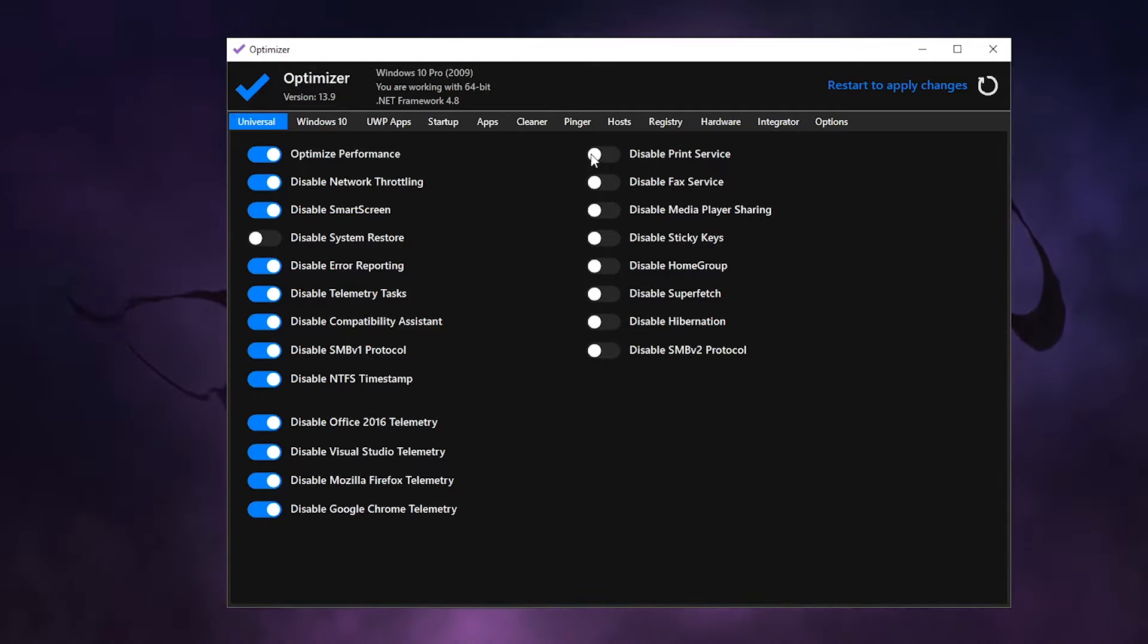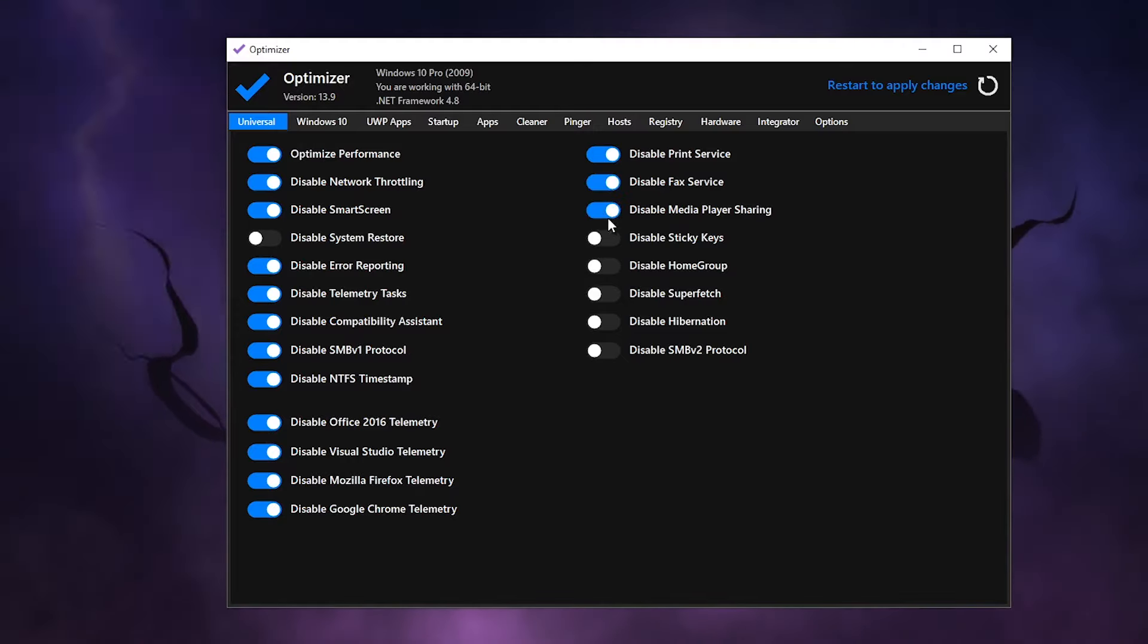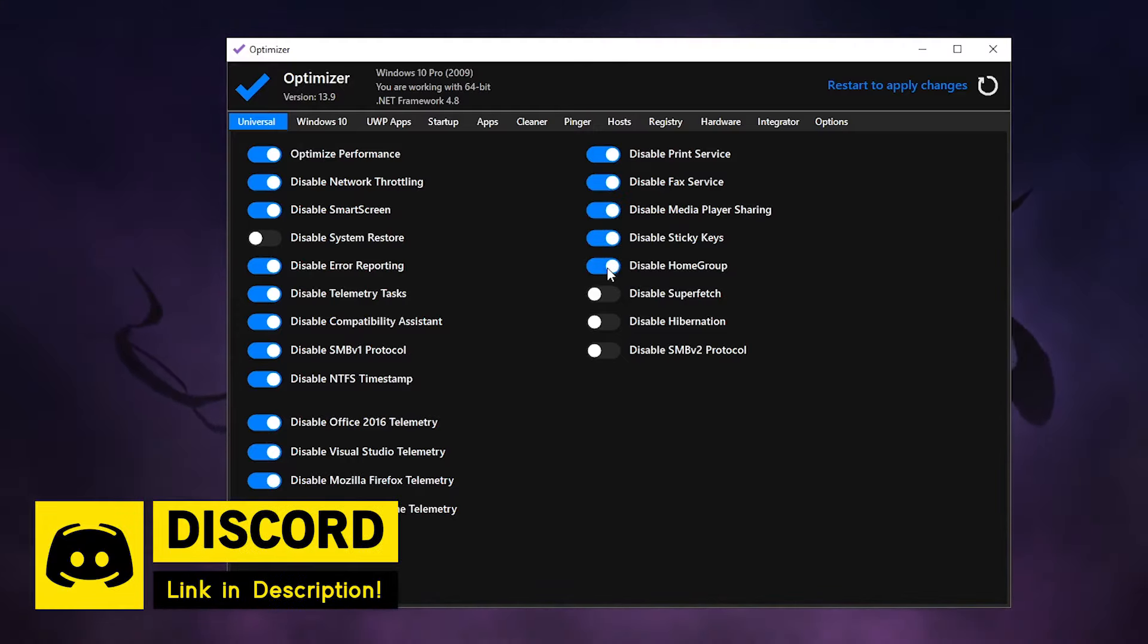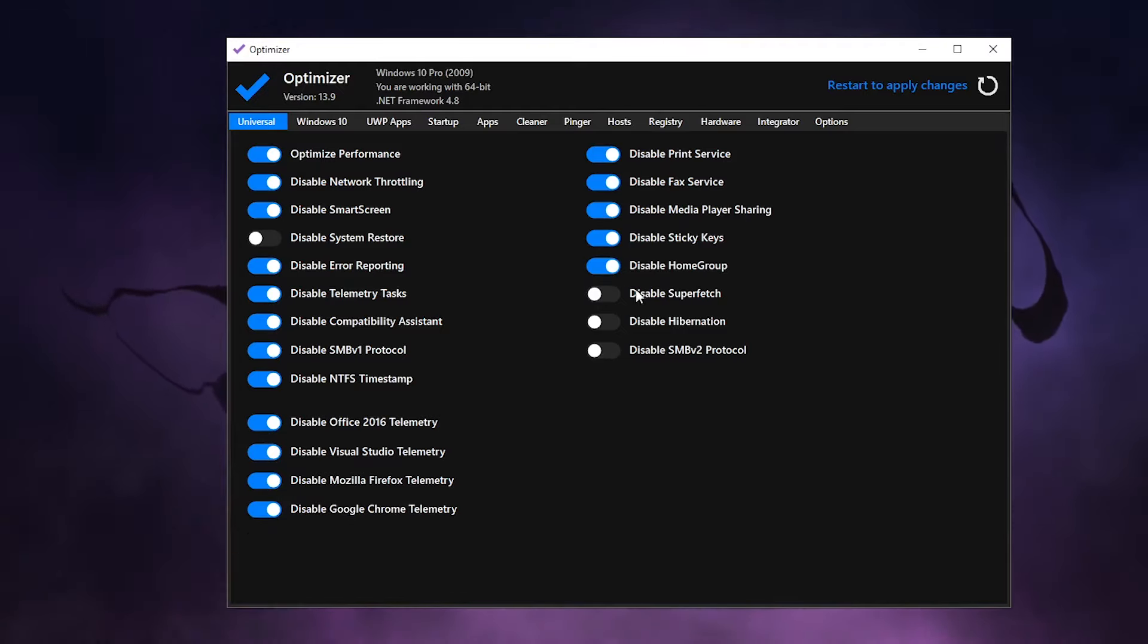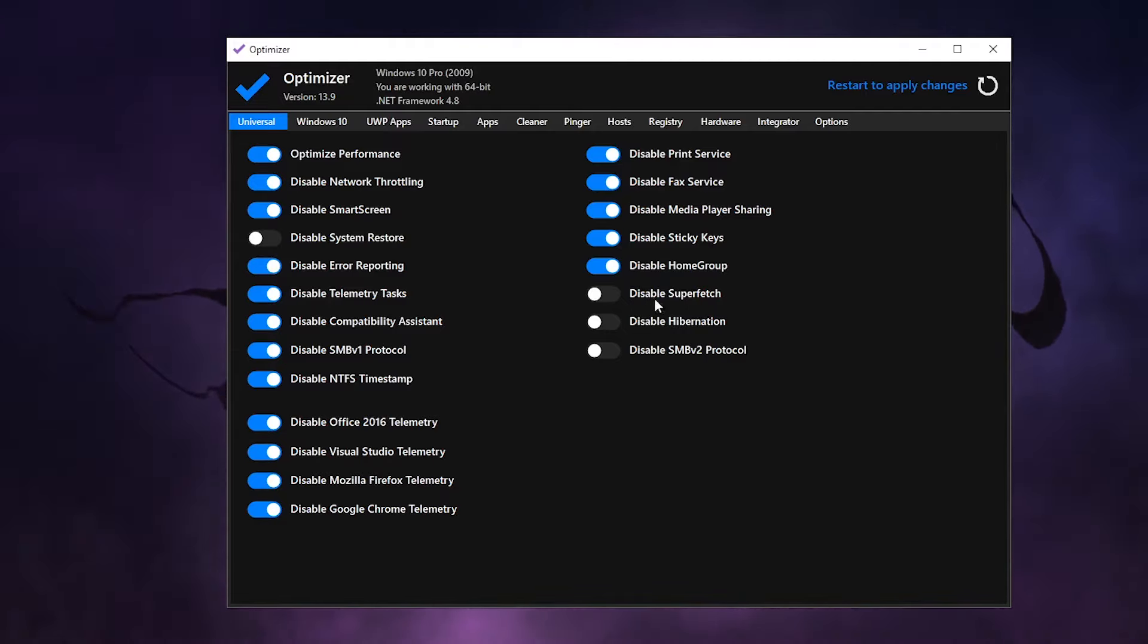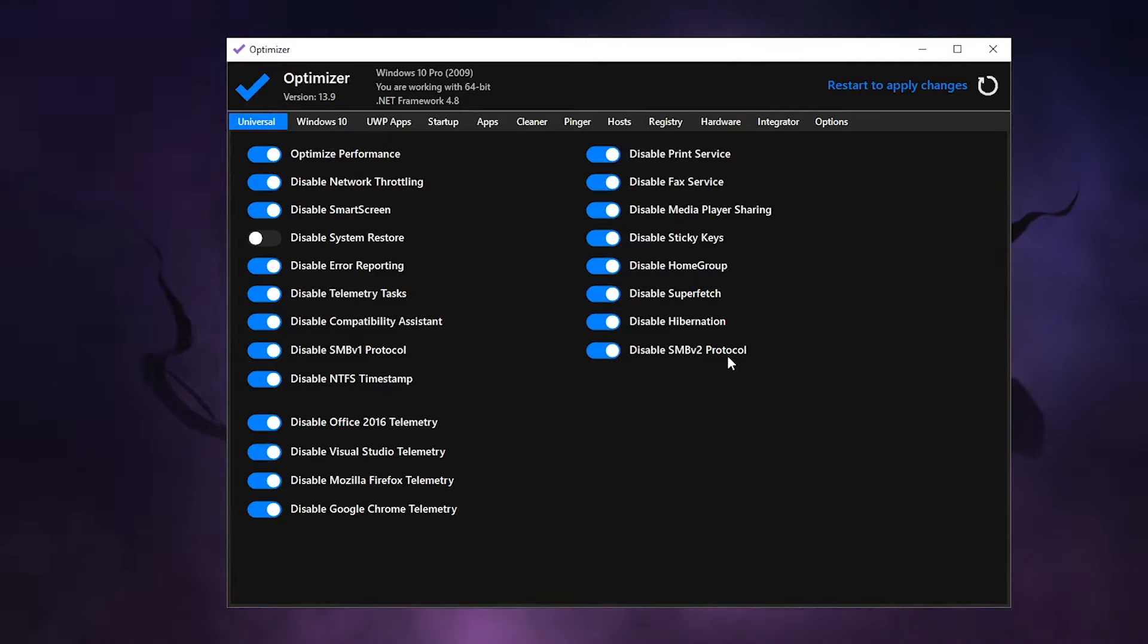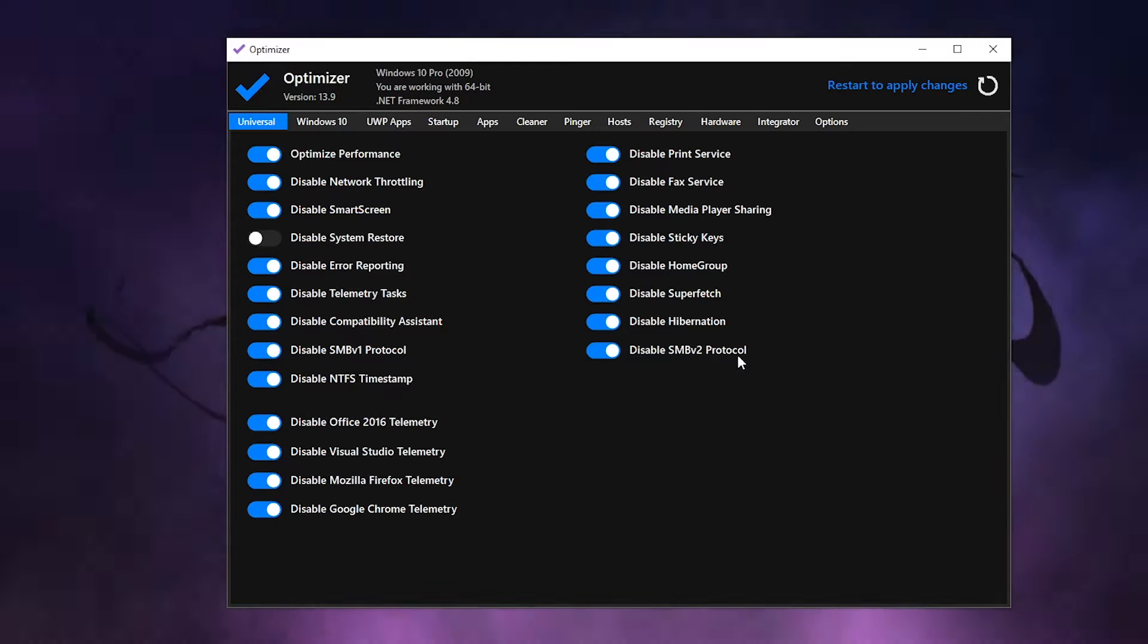Disable NTFS timestamps - yes, disable Office 16 telemetry, Visual Studio telemetry, Mozilla and Google Chrome as well. Just make sure that all of these options are turned on. If you use the print service then leave it as enabled, otherwise I would highly recommend that you disable it. Disable fax service, media player sharing, disable sticky keys, home groups, Superfetch - now this one is really interesting because for older PCs you do want to leave it at enabled because it will help you boost a little bit of your PC performance, but for modern PCs I would just go ahead and disable it. Disable hibernation and also disable the SMBv2 protocol. Now in case that you face any issues with your network, just go ahead and enable the SMBv2 protocol and you should be good.